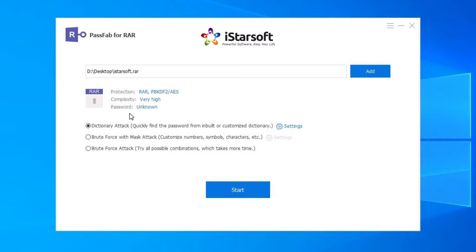Choose one of the three password attack types: dictionary attack, brute force with mask attack, and brute force attack.